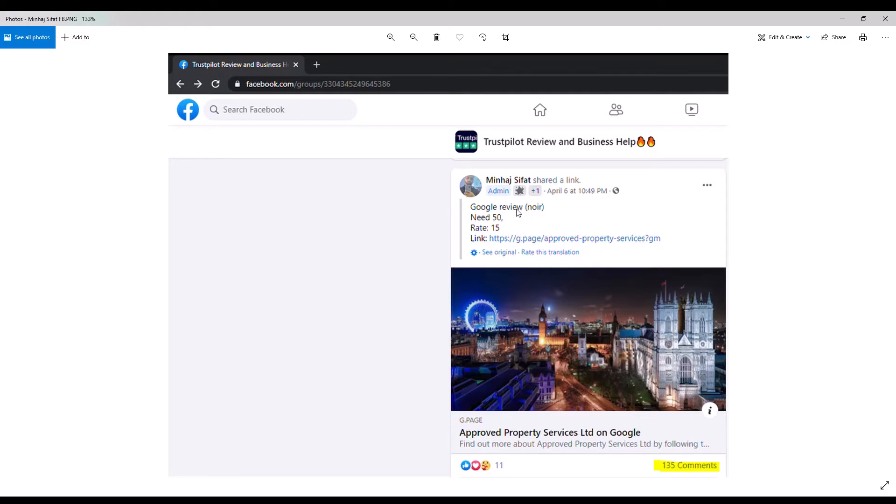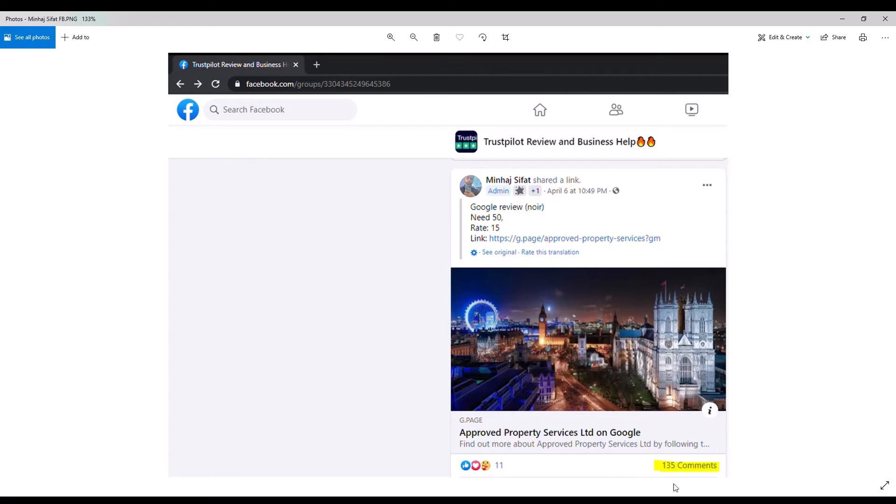This is for Google reviews. He needs 50. He pays 15 Bangladeshi taka, which is about 18 US cents or 13 British pence. And he provides a link to the business page. And we see that there have been 135 comments. Let's take a closer look at what's going on here.